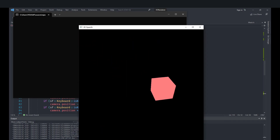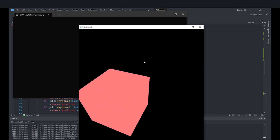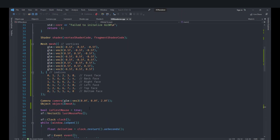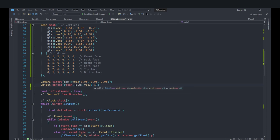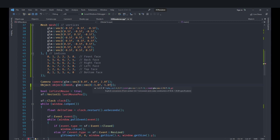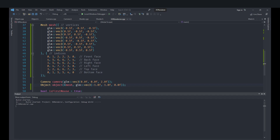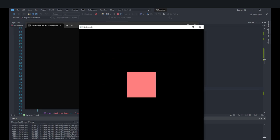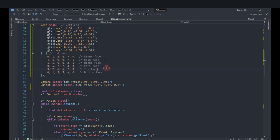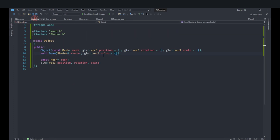Now let's implement positioning. In the constructor we'll specify a position — for example, negative one on X and one on Y, so it's to the left and a bit higher, with Z at zero. Running this still shows no change because we're still passing the identity matrix and not applying our transformation values yet.